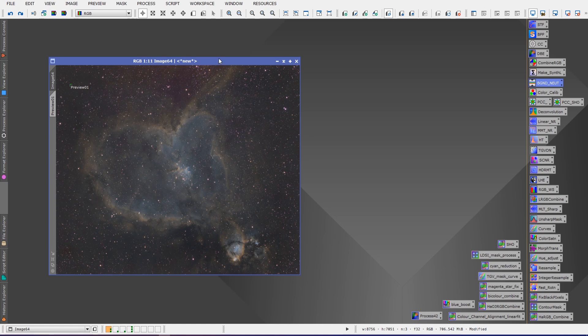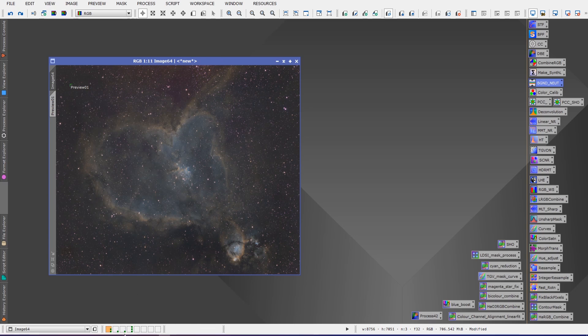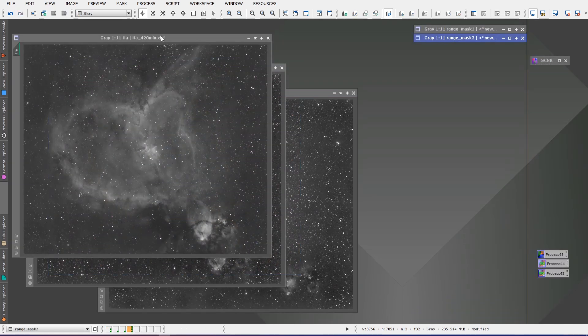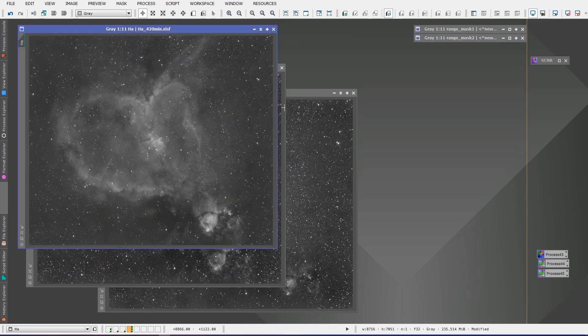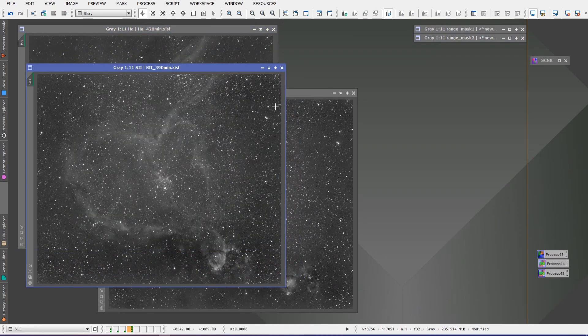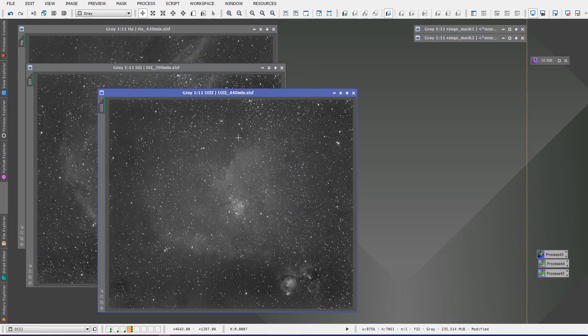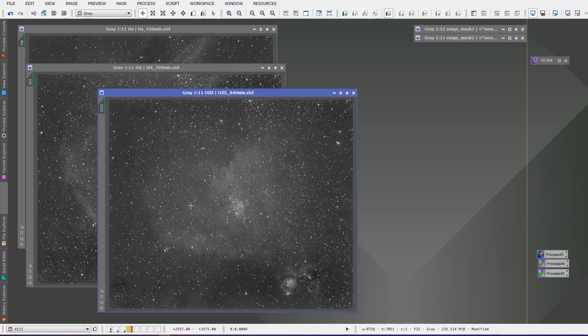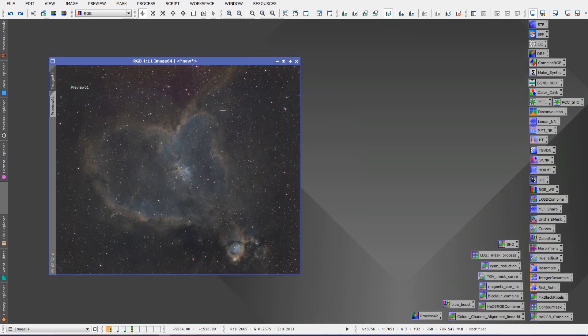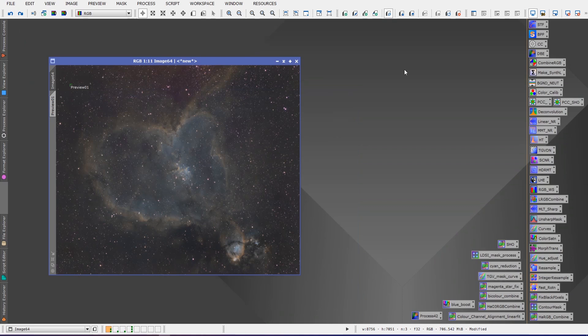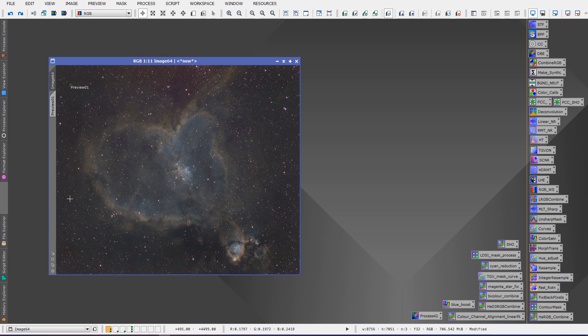The problem is after you've stacked and combined your images. In this case here, I've combined the H-alpha, the Sulfur-2, and the Oxygen-3 into a color image. I've done my DBE, Dynamic Background Extraction, and it worked well.